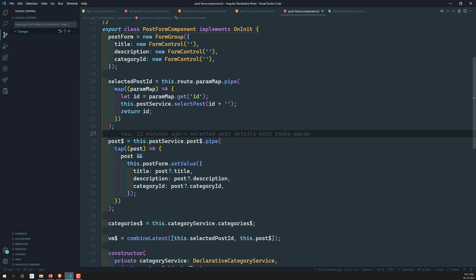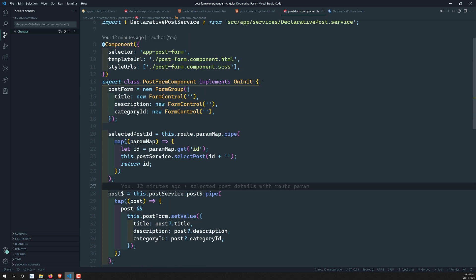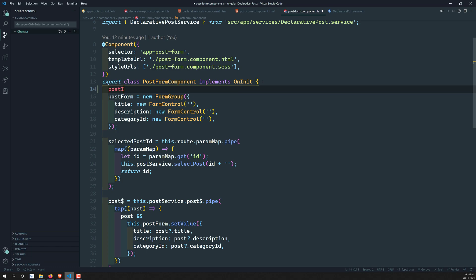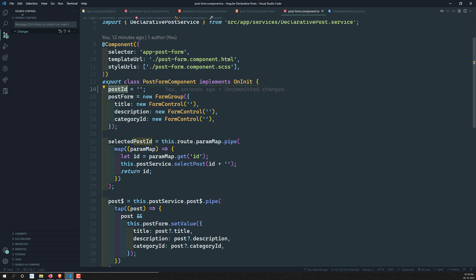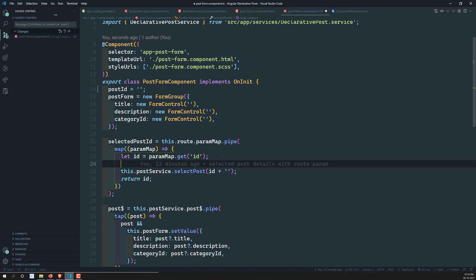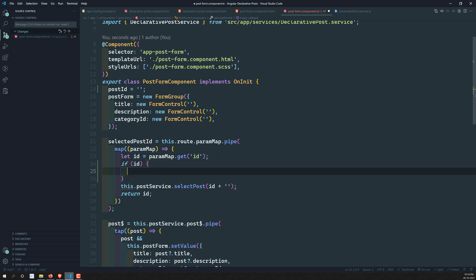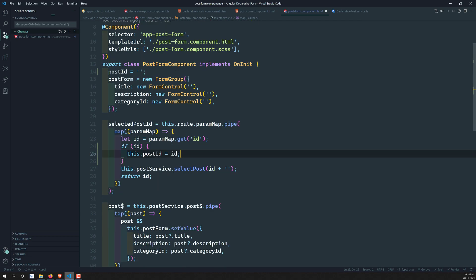In onPostSubmit, first we need to know the post ID. The post ID will initially be empty — since it's a string in our project, we initialize it as an empty string (or zero if it were an integer). Then I'll write: if the ID is there from the route params, then this.postId is equal to that ID. So the post ID assignment logic is done.